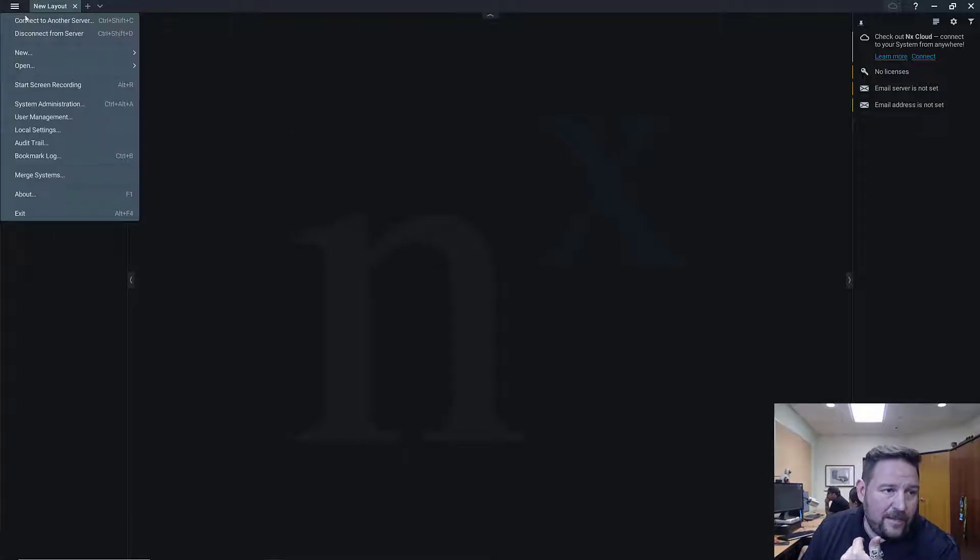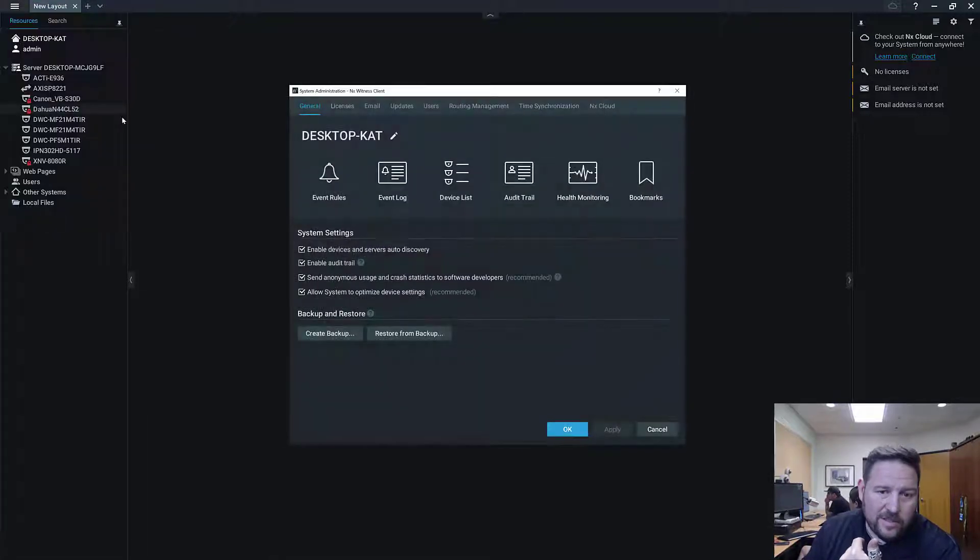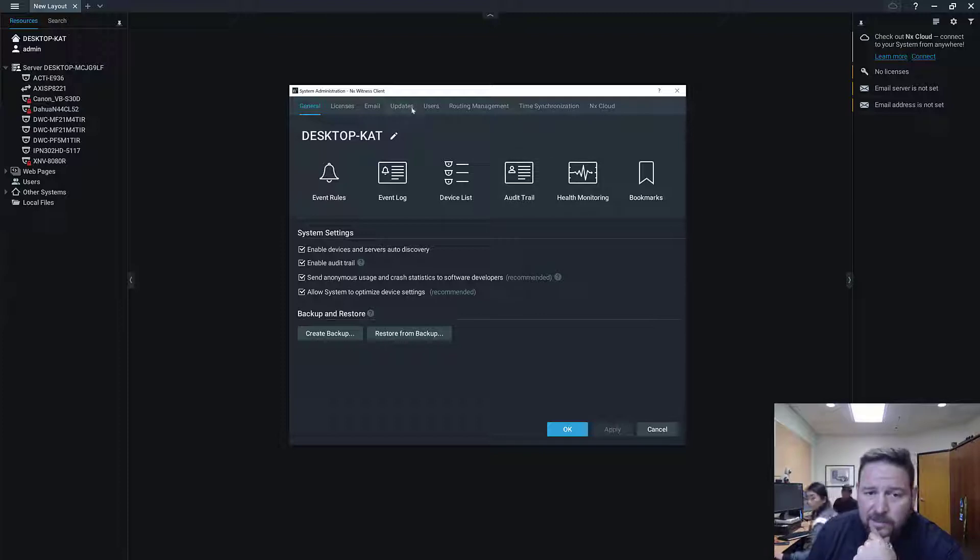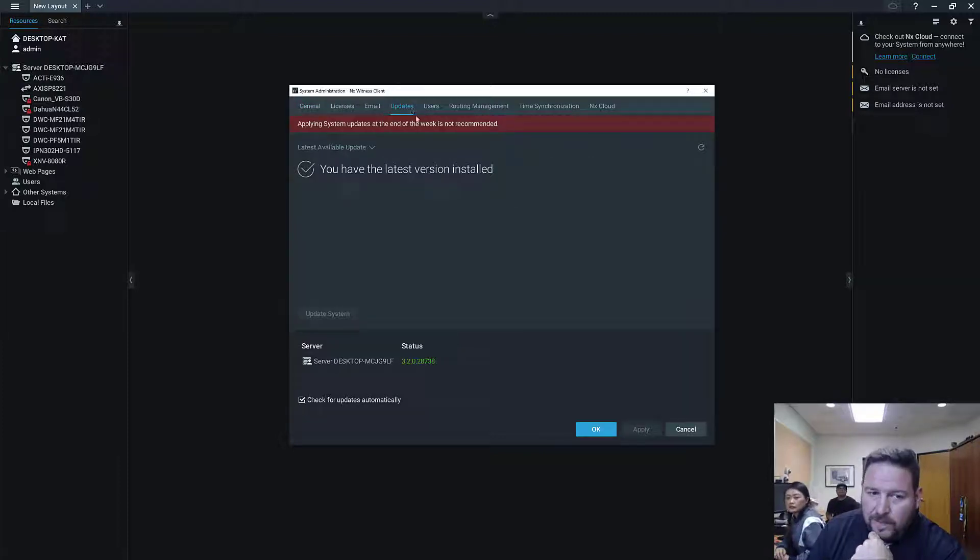So you can see here I got a Windows Notice, allow it access. And now I'm in 3.2 and I'm connected to Cat's system. So to update, you go to System Administration, the hamburger menu, System Administration. You guys want to see it over here? You can look. You go to Updates.